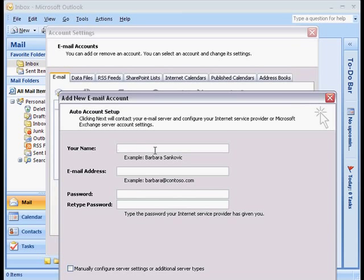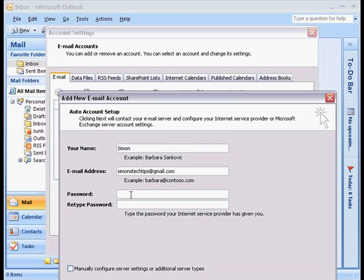So type in the name, and this will be the name that you would like recipients of your email to see when they receive your email. Type in your Gmail account email address. Followed by your password and retype your password. Of course, this is the password to your Gmail account.